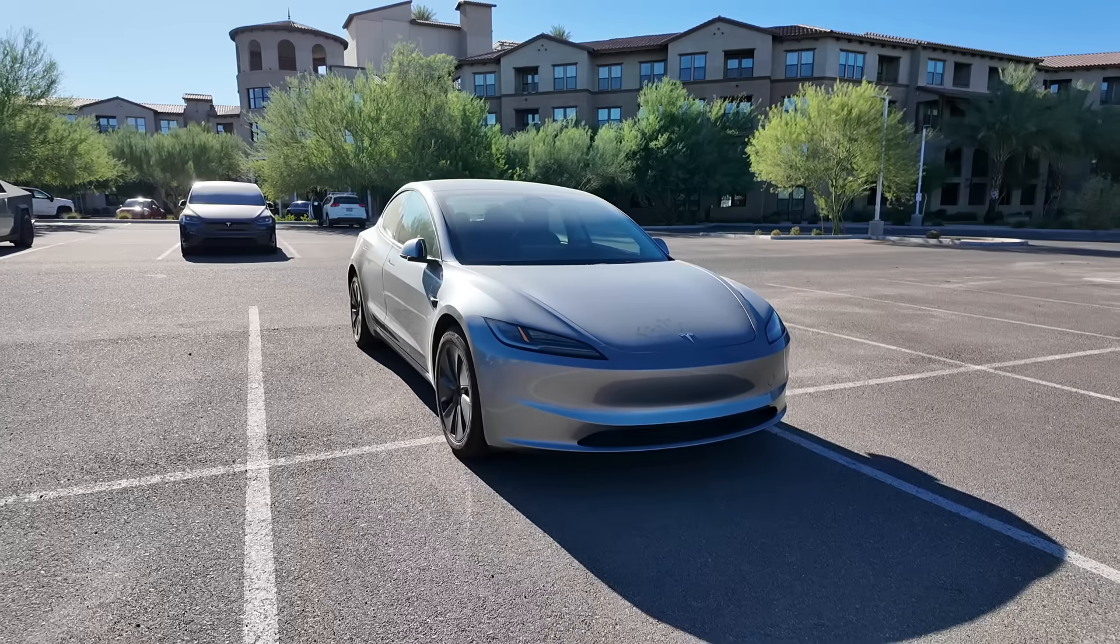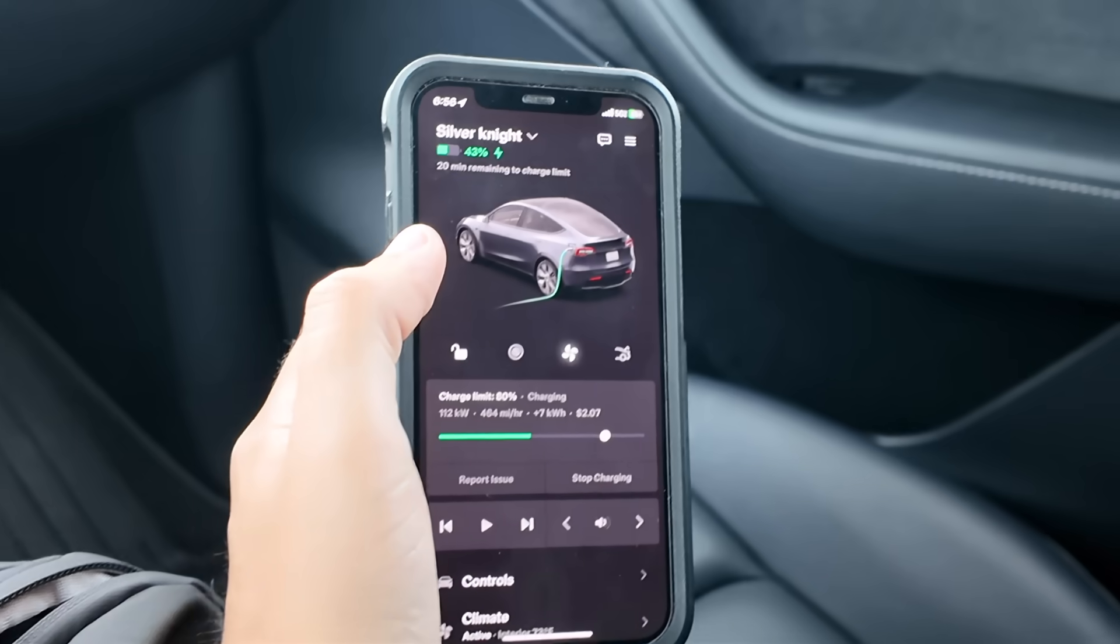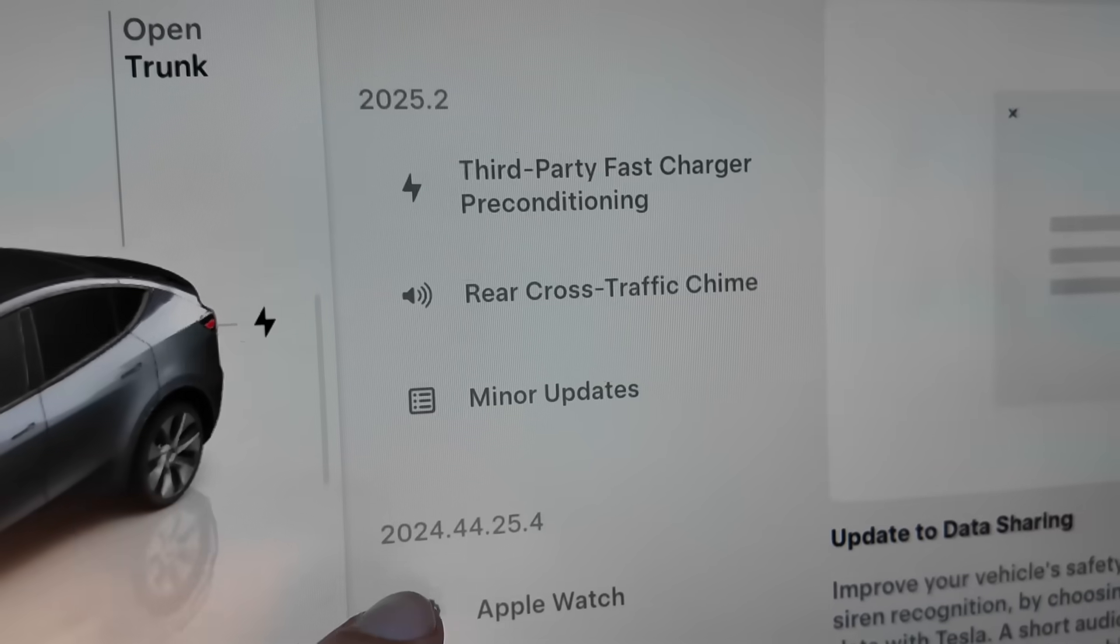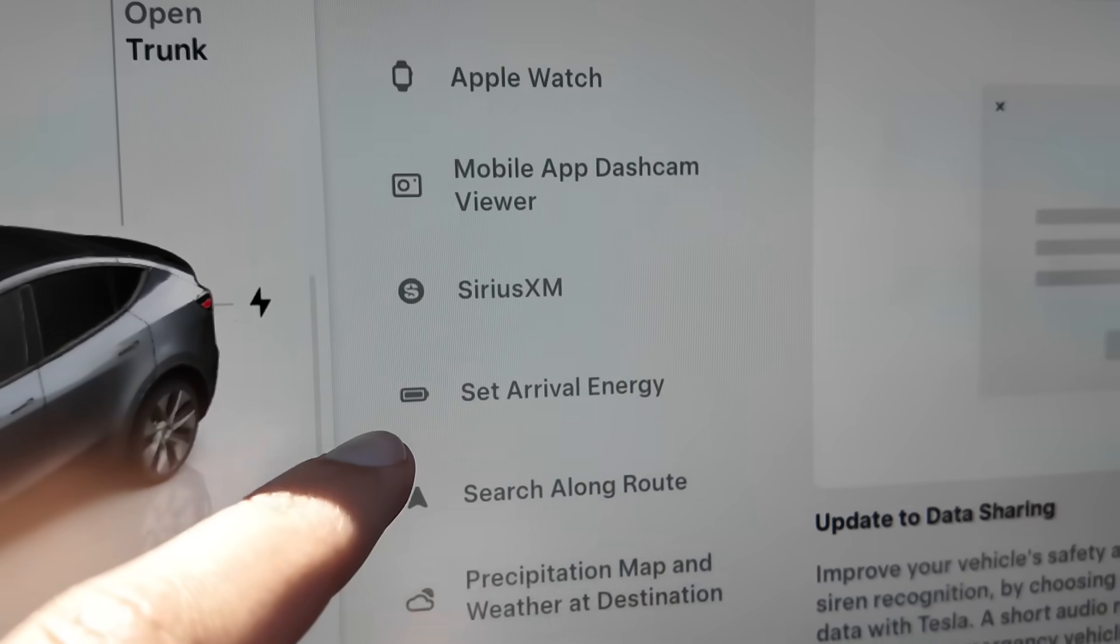It's no surprise to most people that Teslas come with a lot of different features because there's so much tech in the vehicle, the vehicle gets software updates, and that adds more features over time. But besides having a lot of features, there are actually a decent amount of hidden features as well. So here are some hidden features for your Tesla.